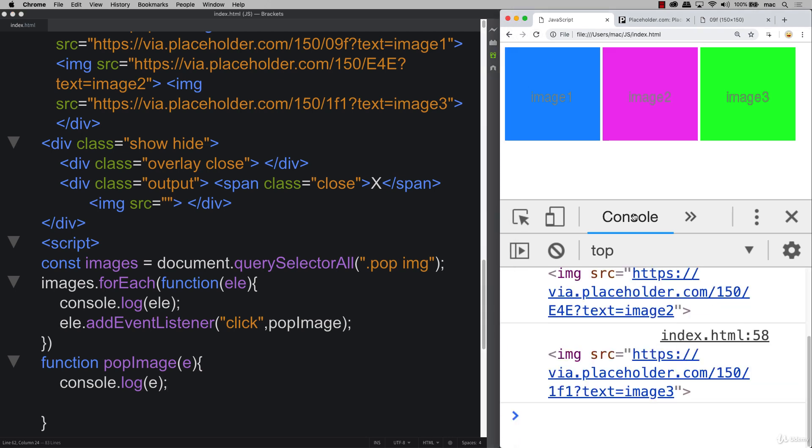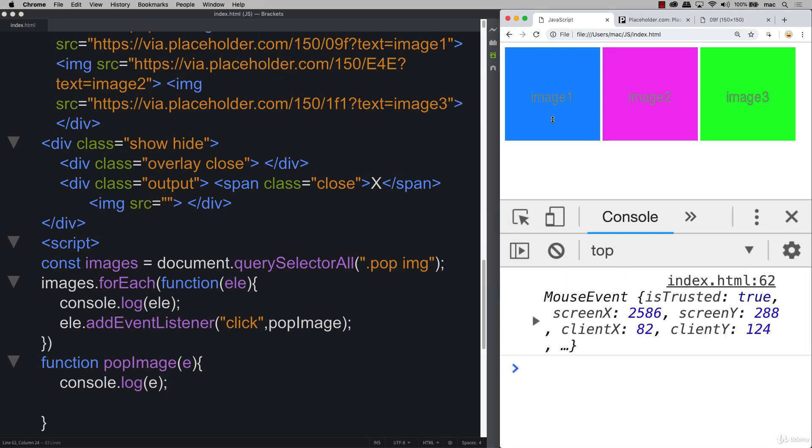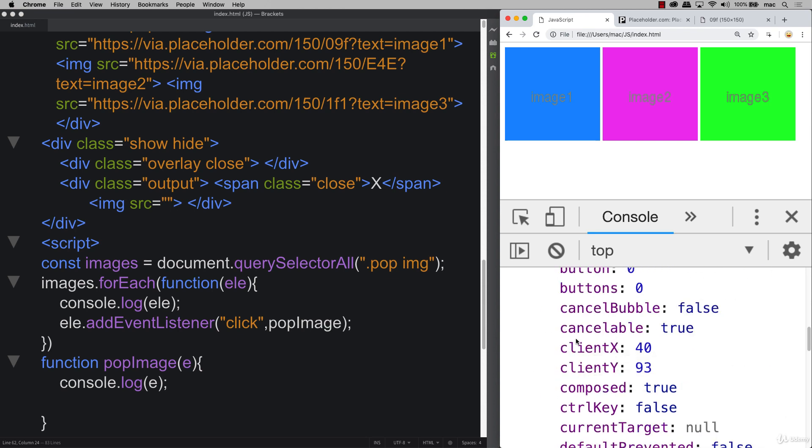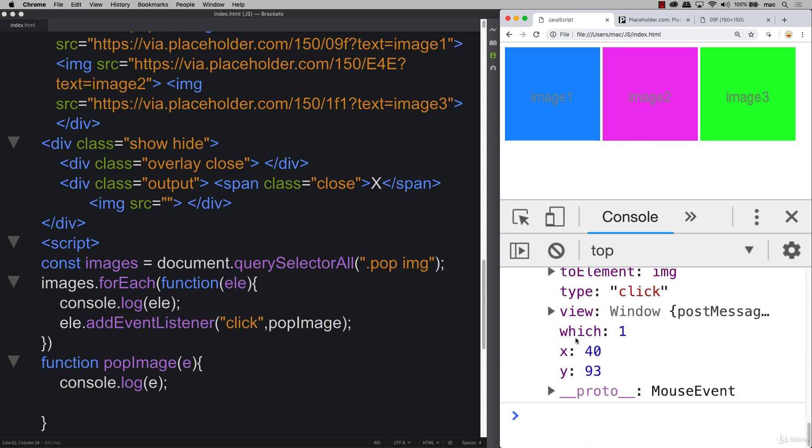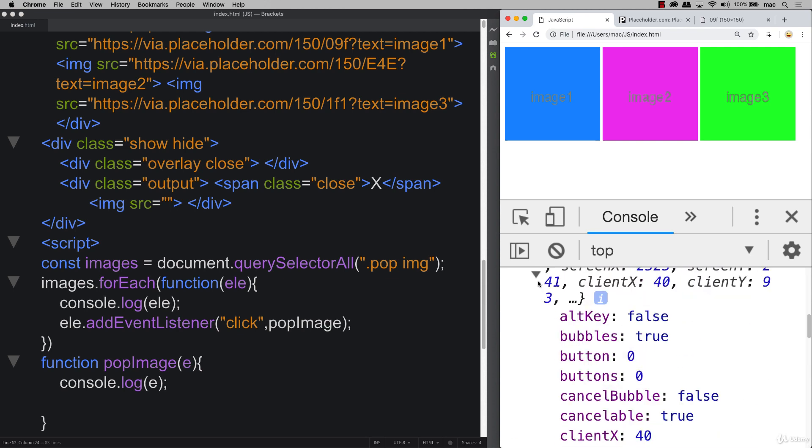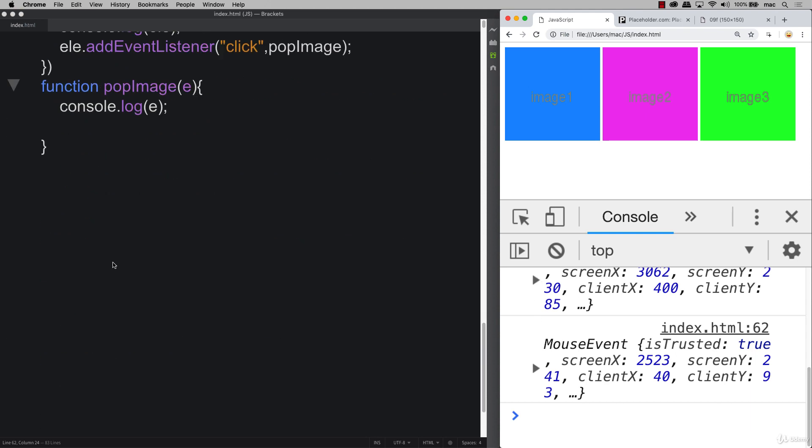And within the console now we're going to output that event object. So refresh, go into our console, we can clear that up and now every time we click it we get that mouse event that's initiating the click and we also know which element is being clicked where we can use this in order to select the current element that invoked the event listener.